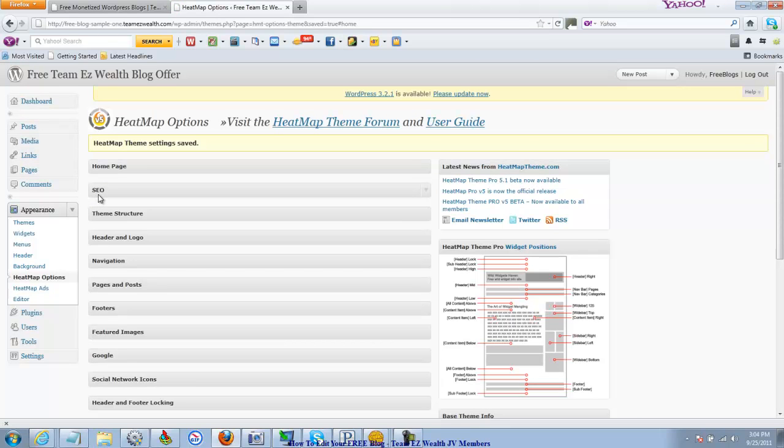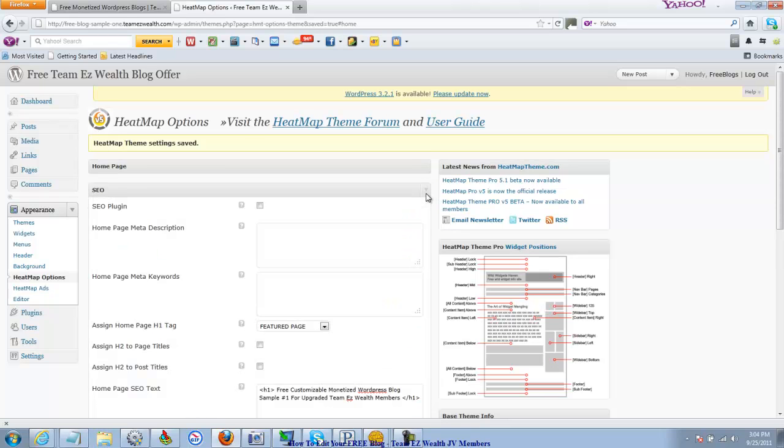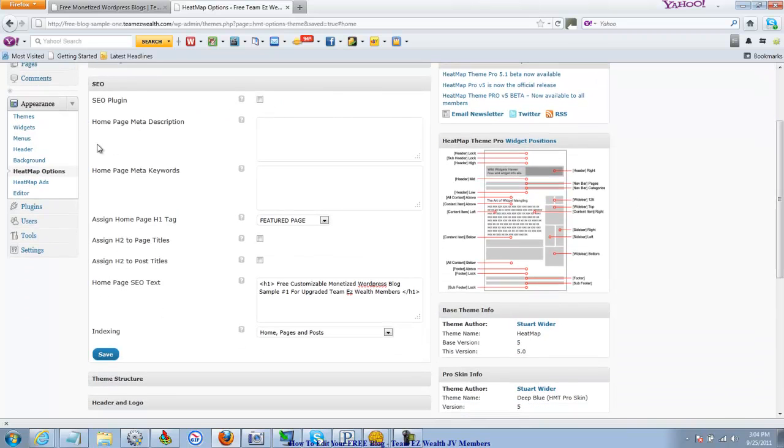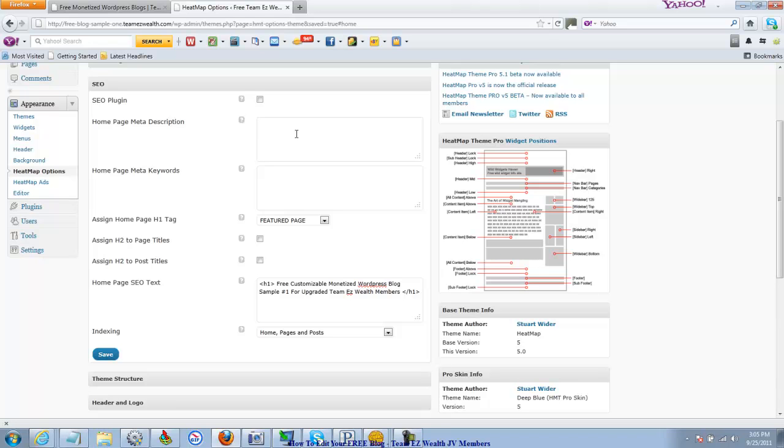This SEO, Search Engine Optimization, we're going to open that up. If you have a plug-in that's some kind of other software, you can click Yes and it'll recognize it. Right here is the Home Page Meta Description. You want to put a description of what your blog is about, what you're going to be blogging about. These blogs, feel free to use them for any niche. We don't allow gambling or adult stuff. It has to be family-oriented and G-rated. But whatever you like, put that description right there. And then put your keywords right there. Very important.